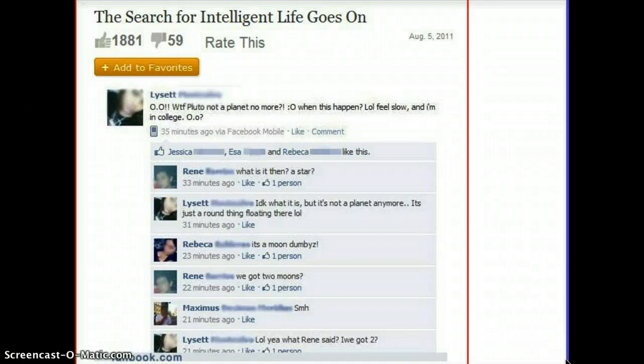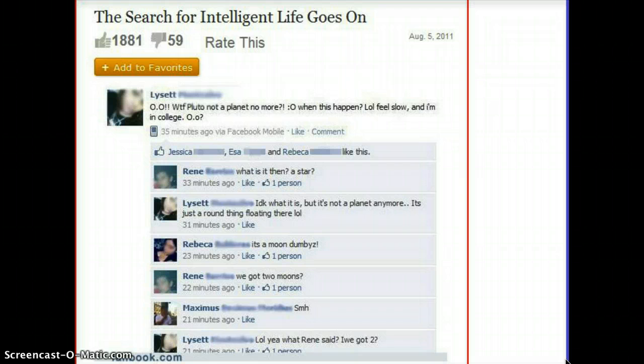Hi everyone. This is our first lecture in astronomy, and we're going to be starting with some basic definitions. I decided to put up this little thing from Failbook to get us started — why we need to know some basic definitions before we go any further.